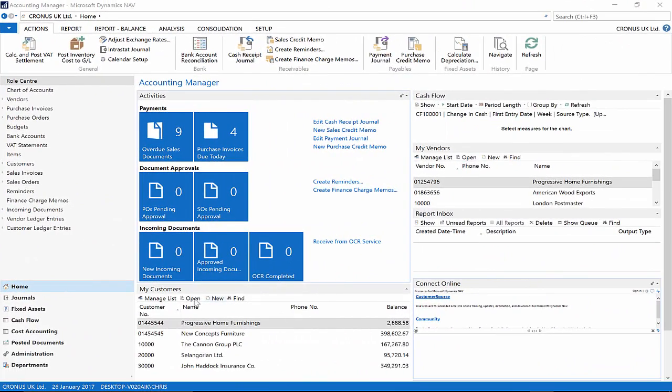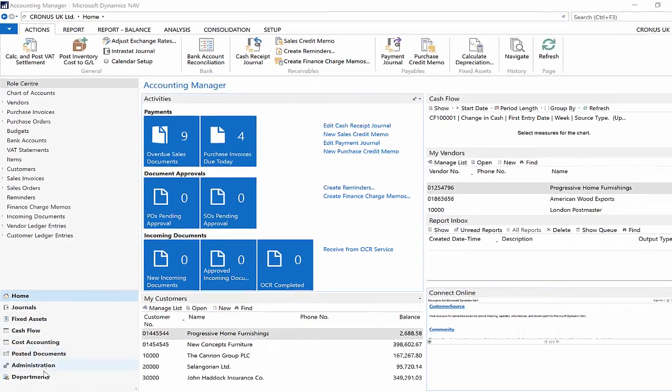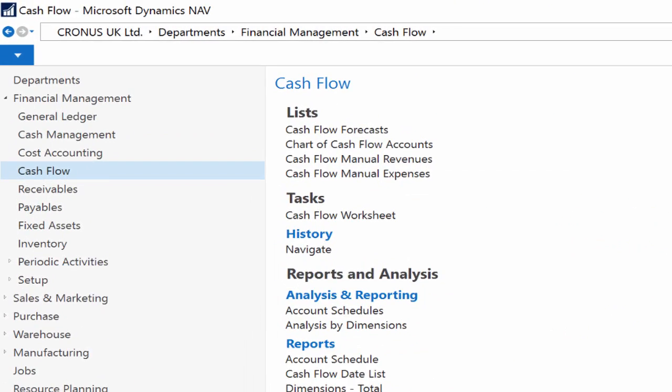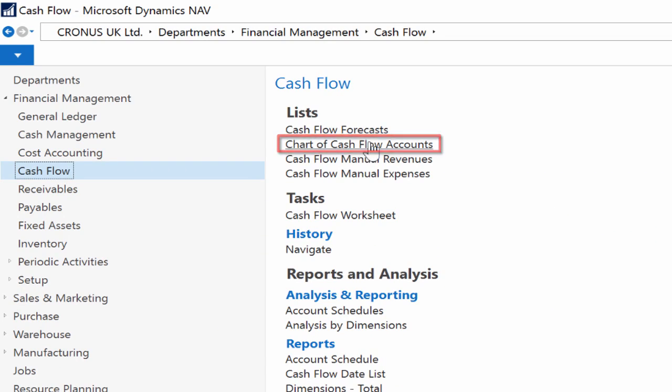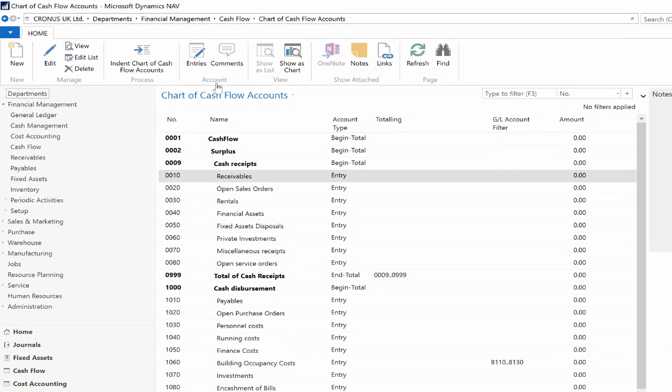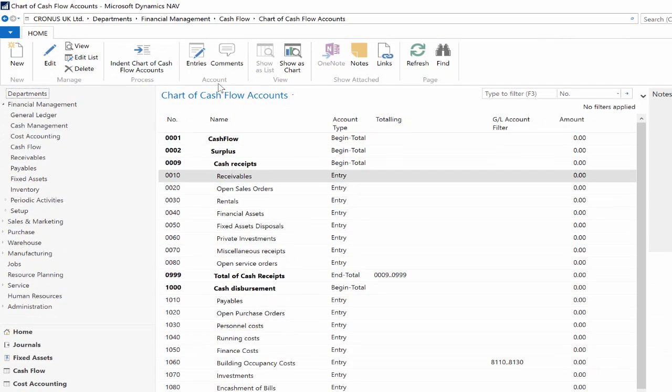Open your Microsoft Dynamics NAV 2016 client, go to the departments menu, cash flow, chart of cash flow accounts.